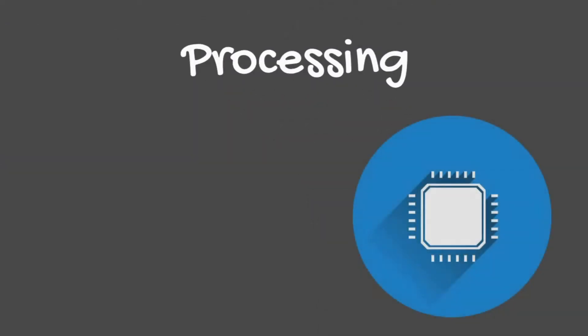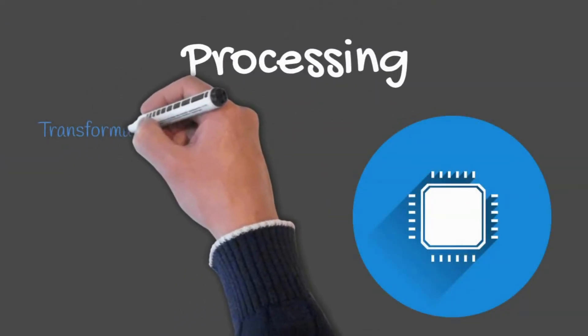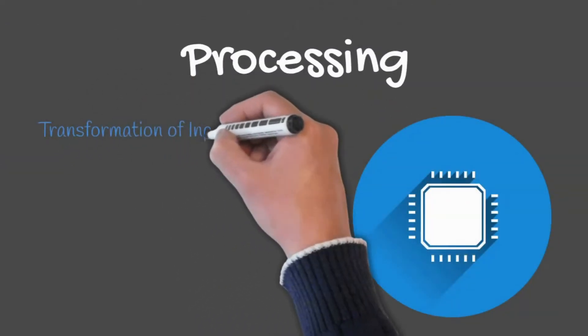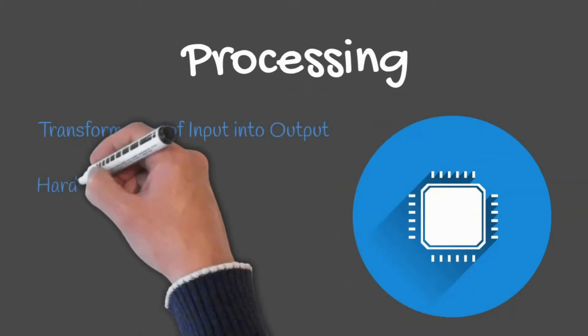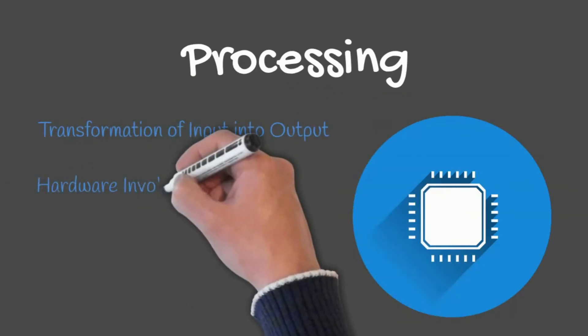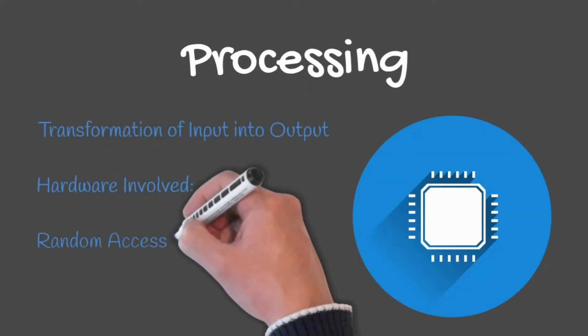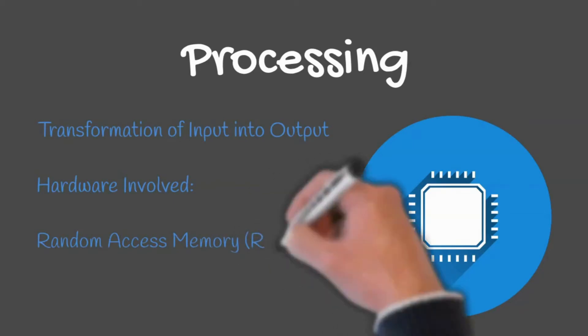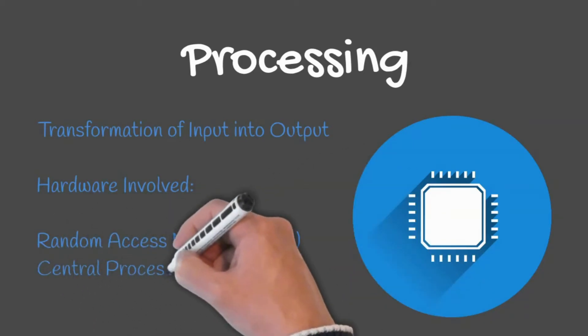The hardware involved in processing includes RAM or random access memory, central processing unit or CPU, and graphics processing unit or GPU.